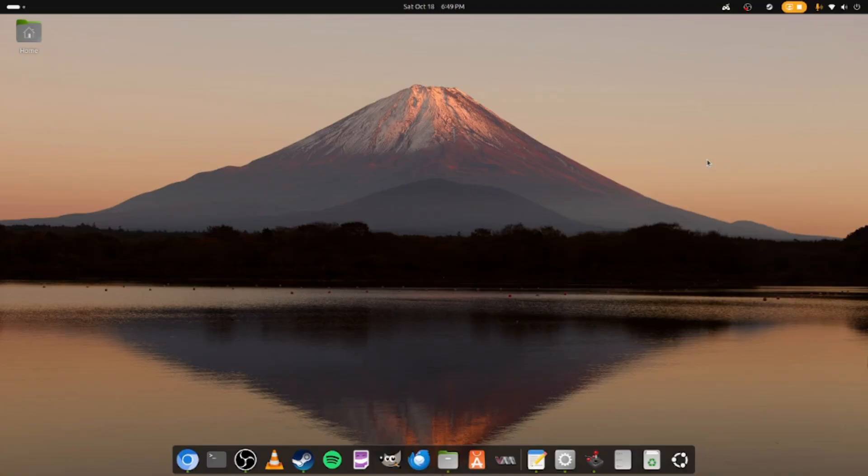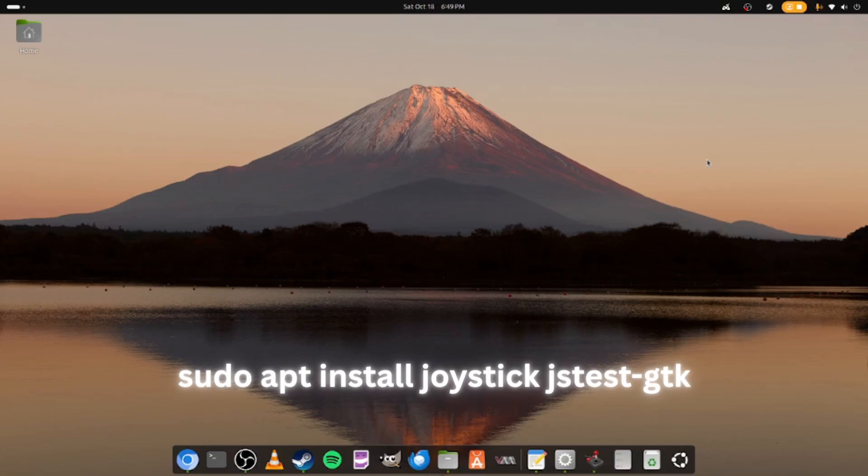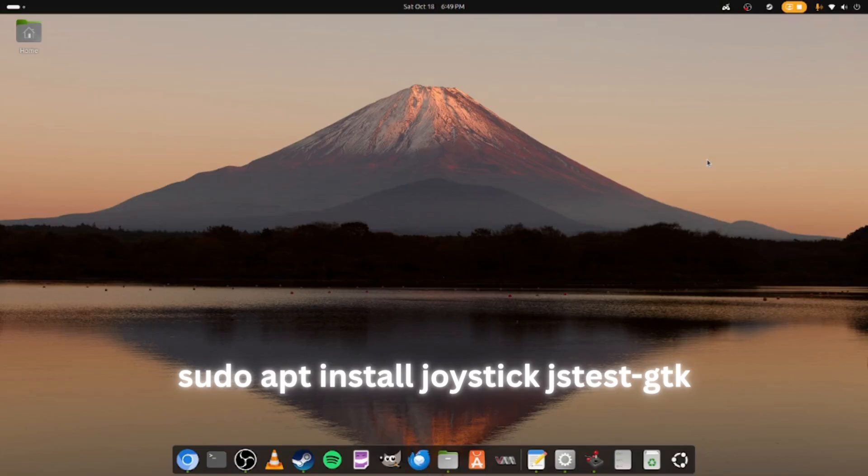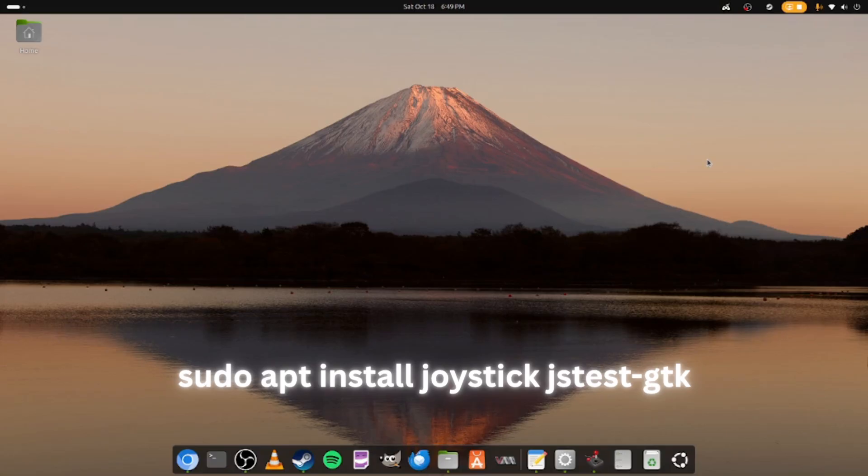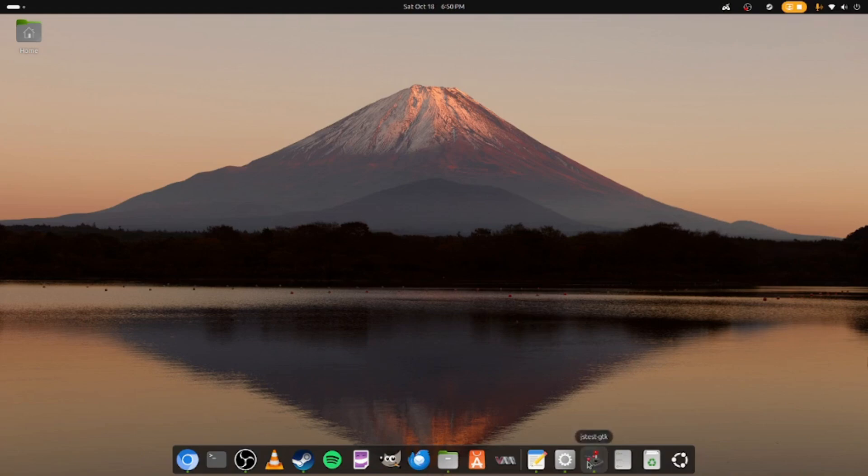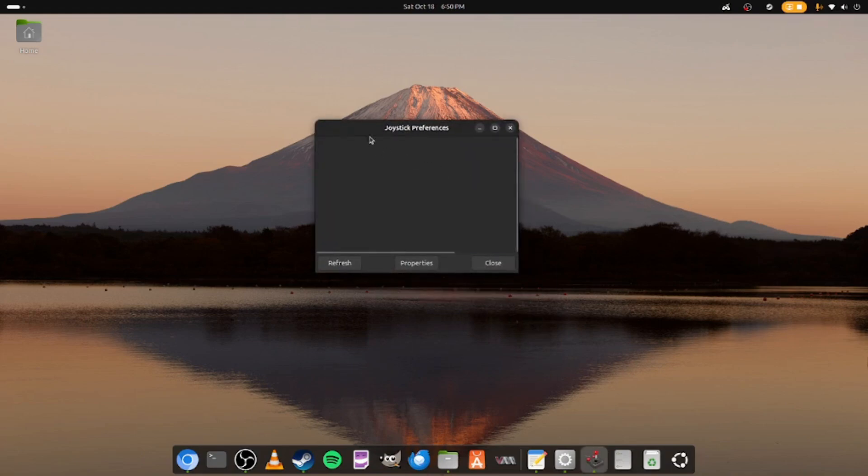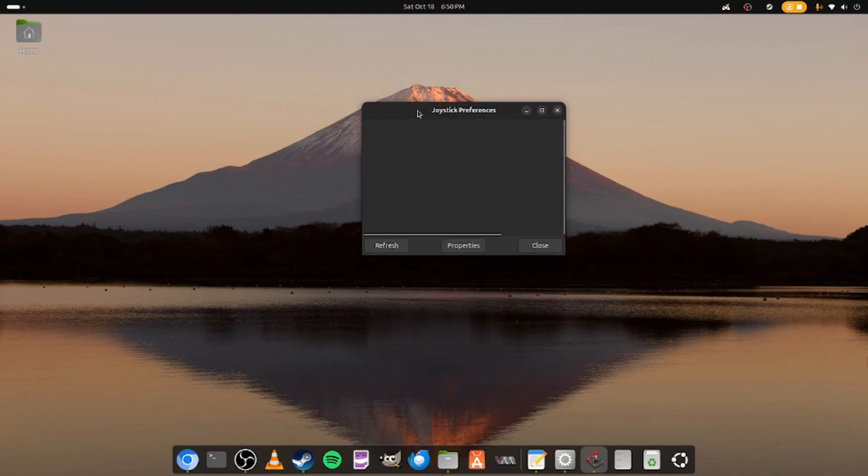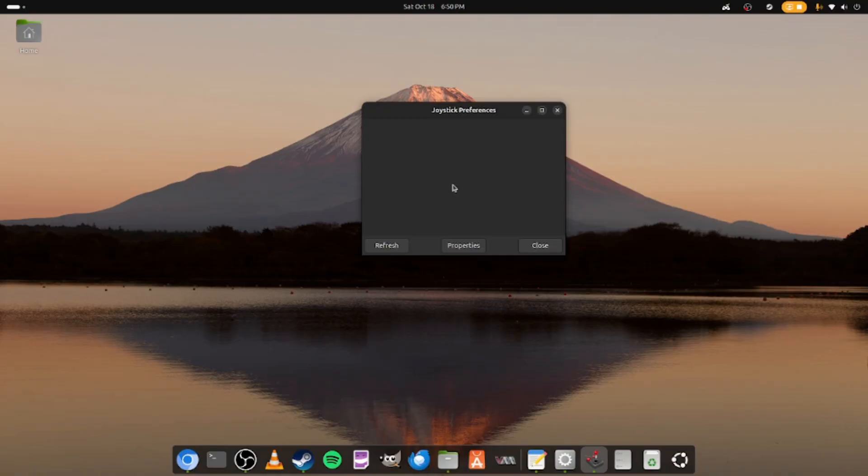On the screen right now you will see the command that you need to put in the terminal in order to install an application that is designed to detect your joystick. Go ahead and install that in your terminal. Once you're done with that, you should end up getting an application that looks like this. First off the bat, if you don't have the joystick plugged in, you won't see anything there. I'm just going to go ahead and plug mine in real quickly.